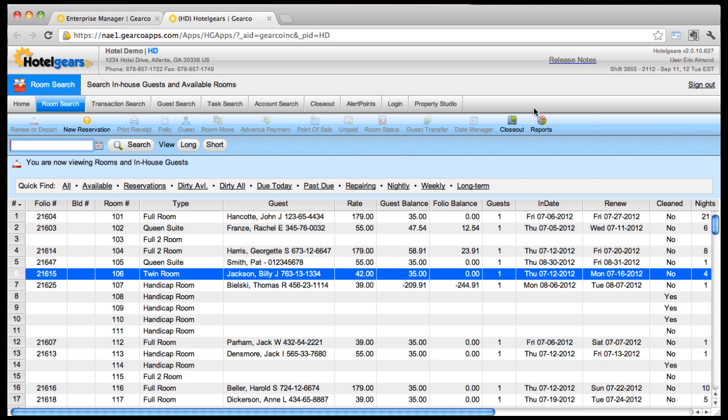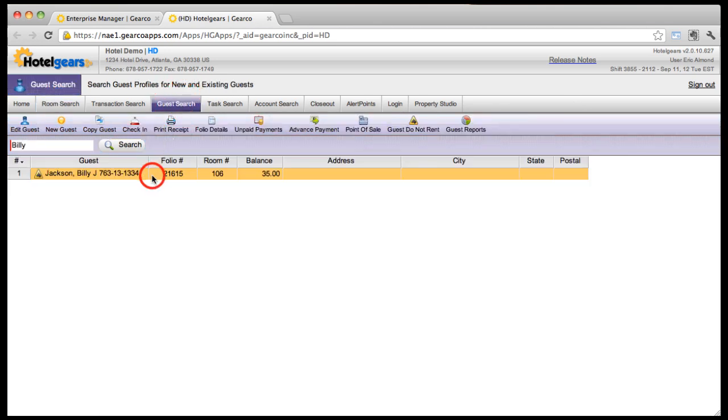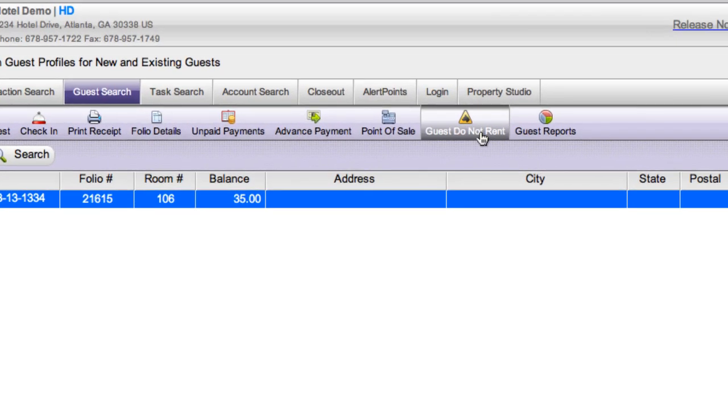Removing a guest from the Do Not Rent list is simple. From the Guest Search screen, select the guest, click the Do Not Rent button,